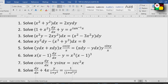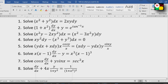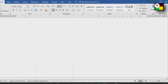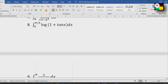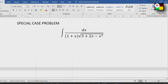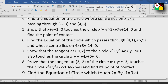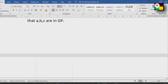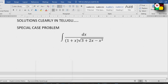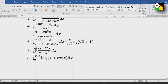Very important: the linear differential equations are dy by dx plus Py equals Q, and dx by dy plus Px equals Q. These are two linear differential equations. You can do this entire chapter. I will show you in a chapter-wise approach.